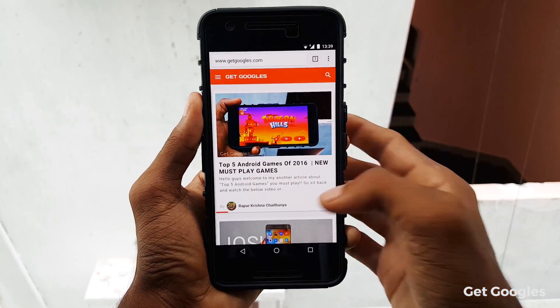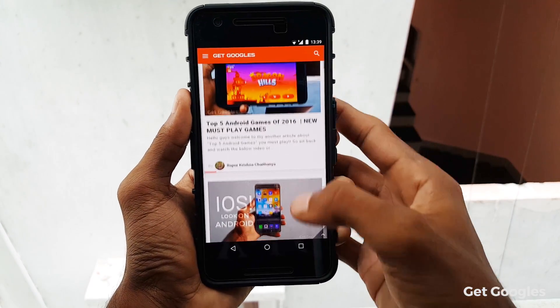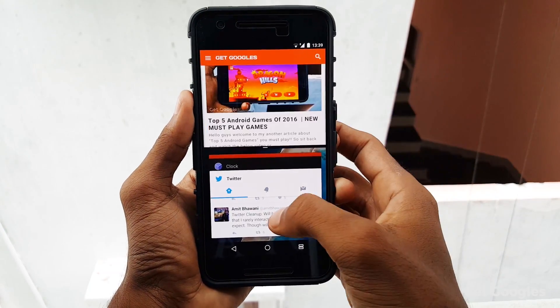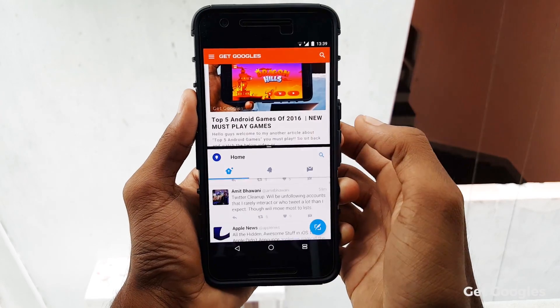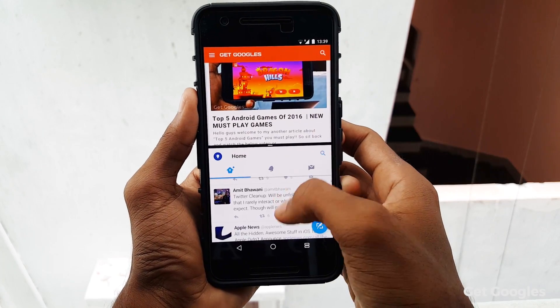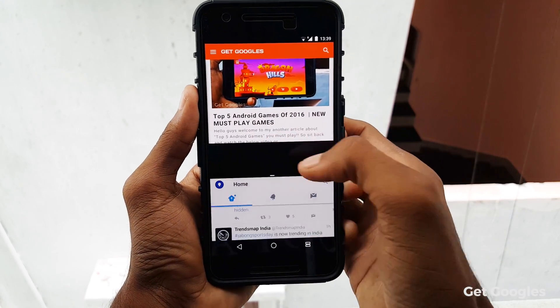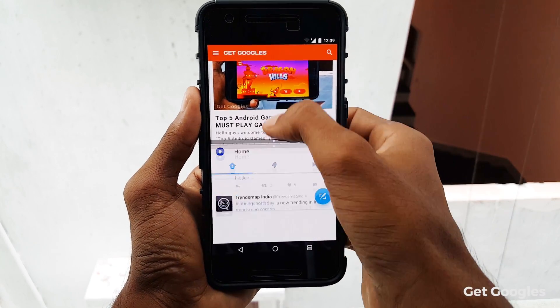Hello guys, my name is Krish from GetGoogles. In this video I will show you how to enable the split screen swipe gesture on your Android Nougat. Let's get started.